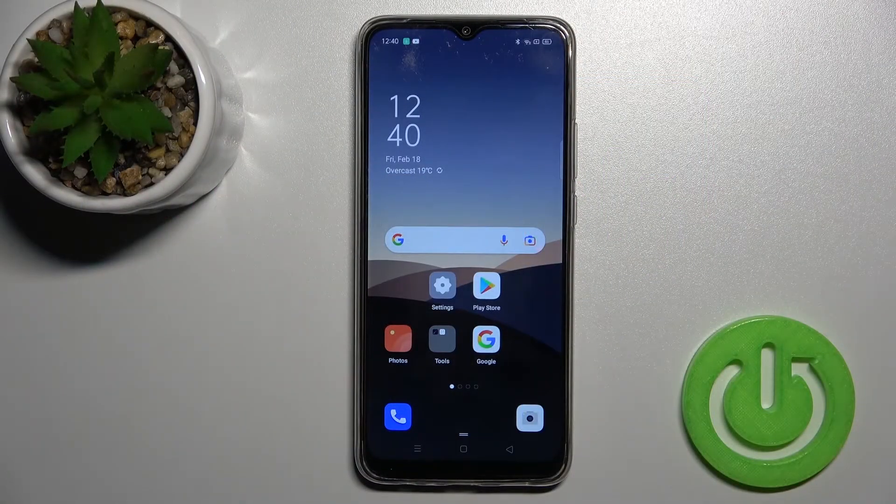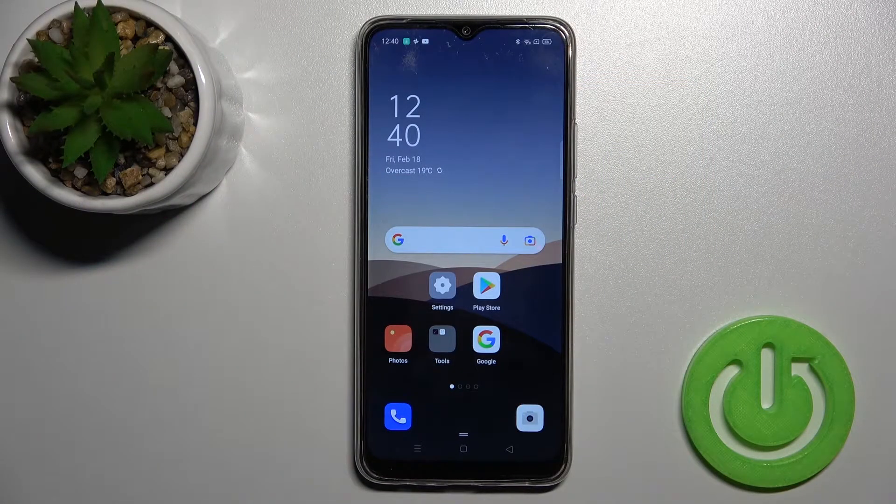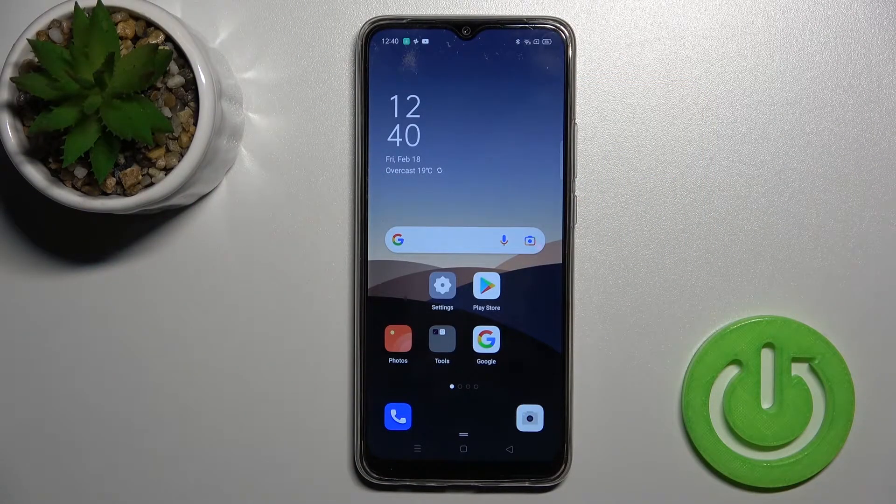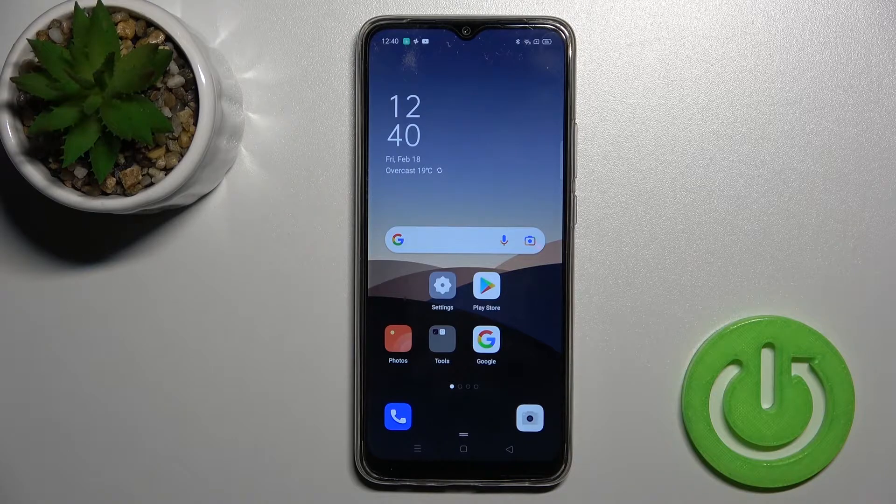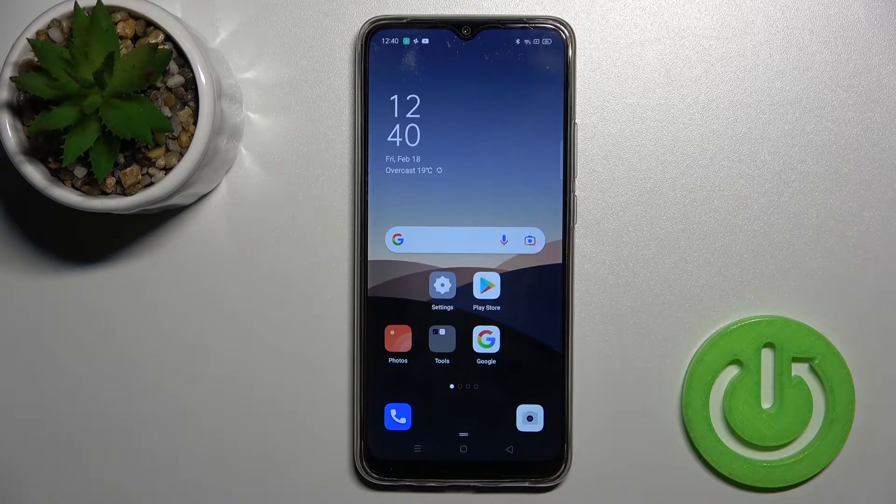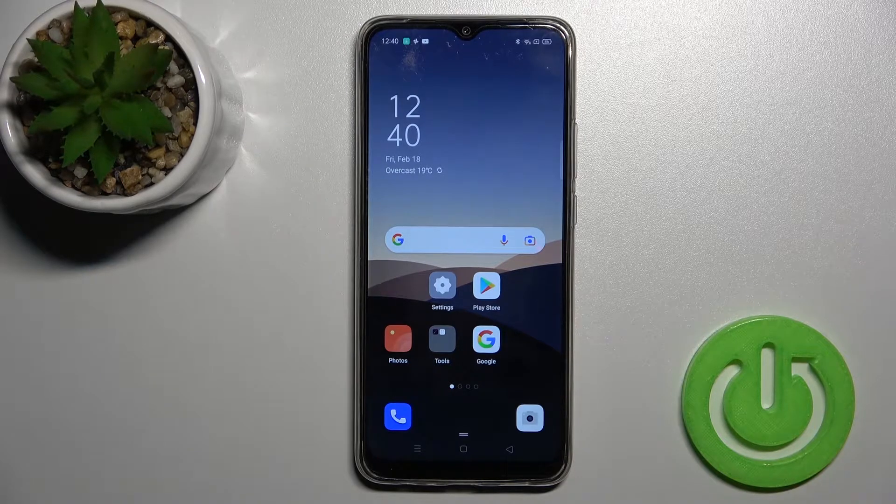Welcome! Today in front of me is the Oppo A15s, and I'll show you how to hide developer options on this device.